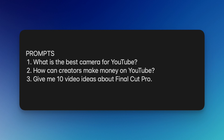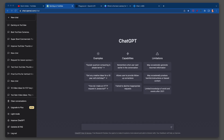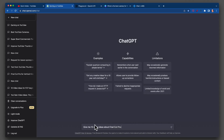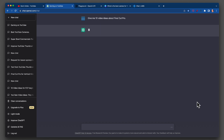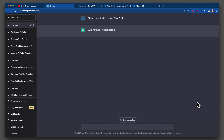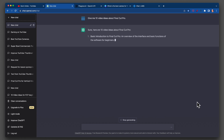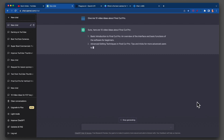It's time for our third prompt: give me 10 video ideas about Final Cut Pro. We're going to start again with ChatGPT. I've got my question — copy, paste. I want each one we're using — ChatGPT, Playground, Canva, and vidIQ — to get the exact same prompt.